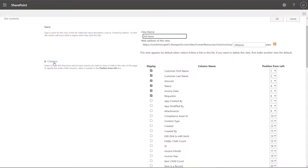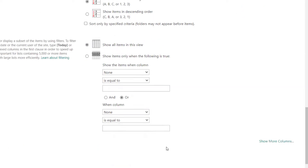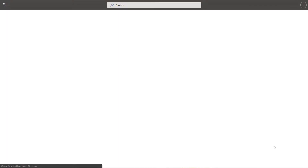This is going to bring us into the place in the SharePoint list app that allows us to customize the view. You can see here in the columns group, there are a series of columns which represent the columns that you've created in your list and the default columns. If you want to hide or show columns, all you need to do is check the checkbox to the left of the column. If you check it, it means it's going to be displayed, and if you uncheck it, it means it's going to be hidden. So I'm going to check invoice month and invoice year, and then scroll to the bottom of this page and click OK. And you can see that invoice month and invoice year have now been added.